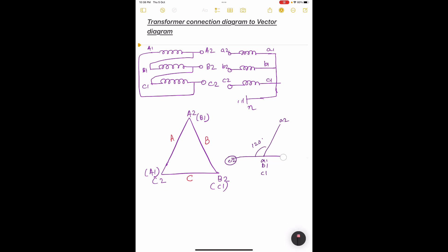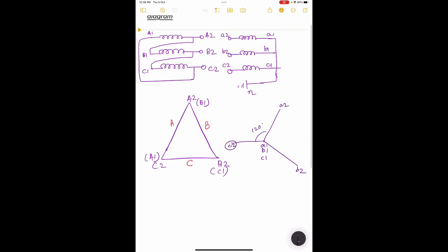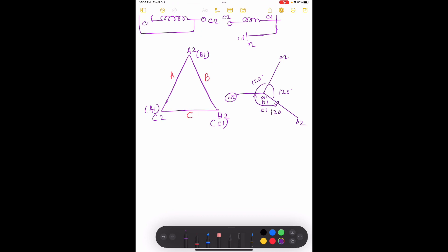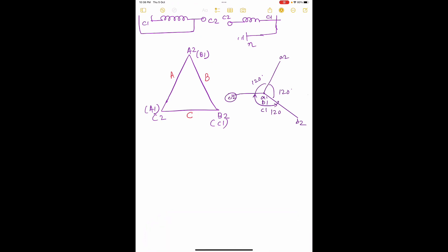We erase the incorrect option, so we have c2 confirmed. Then we draw the vector for b1 and b2 — b1 is this point, and b2 will be parallel to B1-B2 on the HV side. B2 is 120 degrees separated from c2 and a2, so this angle is 120 degrees and this angle is also 120 degrees. We now have the complete vector diagram.